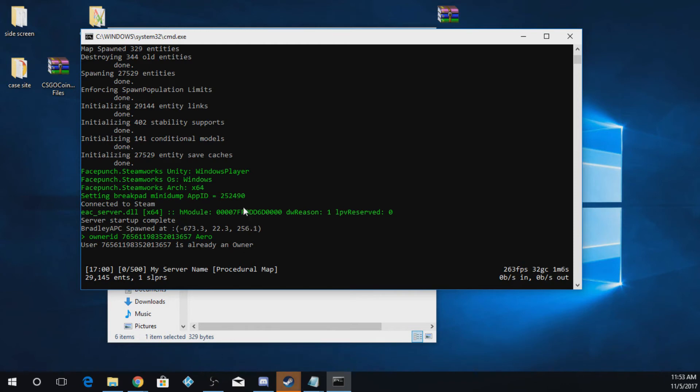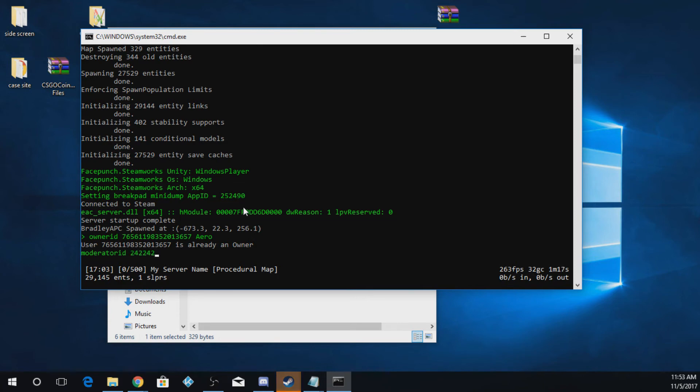If you want to add someone to be a mod, you can do moderatorID and then you put your numbers and then you put their Steam name. That's all you have to do. And after you do both of those or add all your moderators or just add you as an owner.